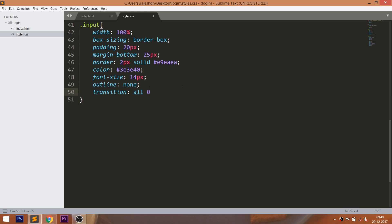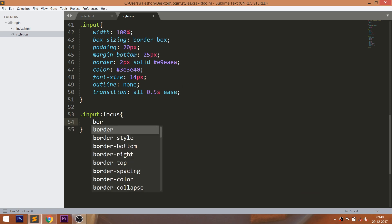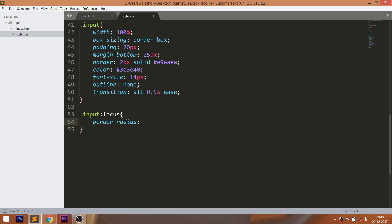Finally, use the transition property for a smooth transition effect. Now whenever we focus into the input fields, the border color should change — using the CSS :focus pseudo-element, we can achieve this.